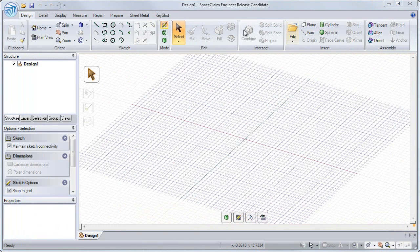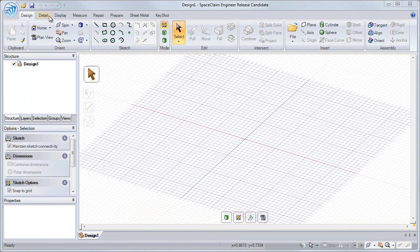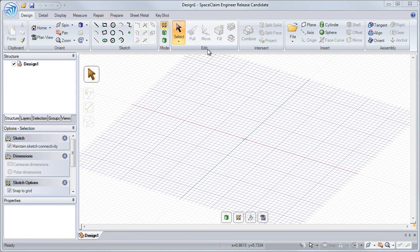Now let's talk about SpaceClaim's ribbon toolbar, which imitates the intuitive nature of Microsoft Office. Across the top we have different tabs, which organize SpaceClaim tools by application. Within each tab, we have different groups of tools organized by function.